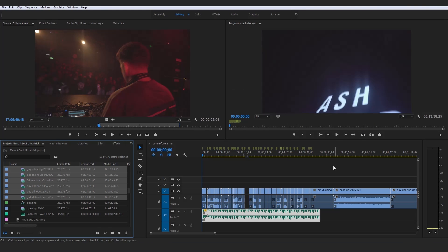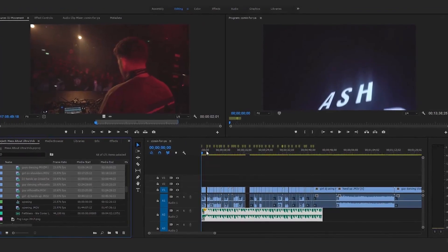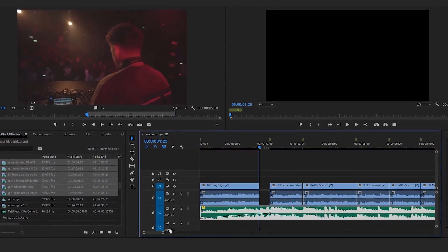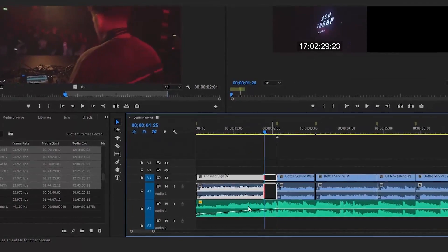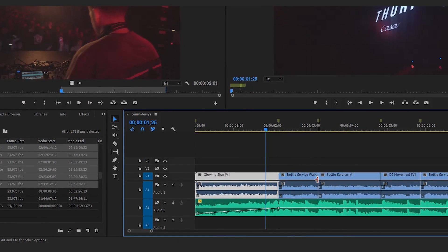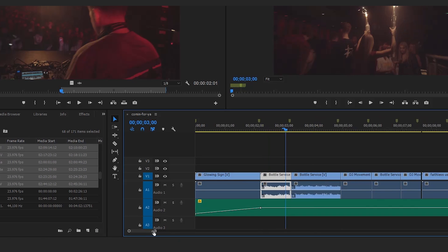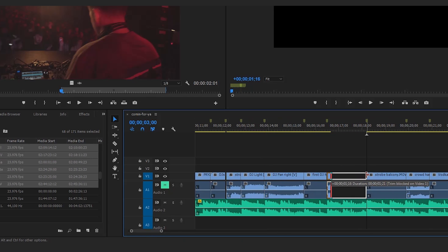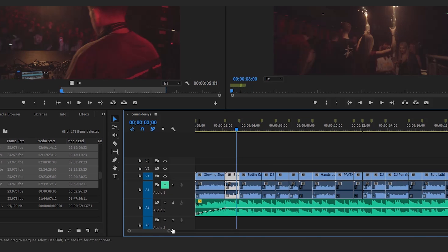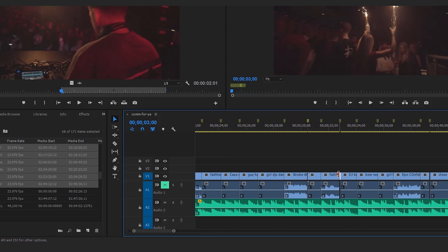We do need to bring the audio layer down to the second layer because all of these clips have audio attached. Go ahead and reselect these clips, go up to Clip, then go to Automate to Sequence, select At Unnumbered Markers, and press OK. Everything will have thrown itself into exactly where it needs to go. The only reason there are gaping holes is because the out point of some clips was set too early, so we just need to readjust those clips to fill the whole area.